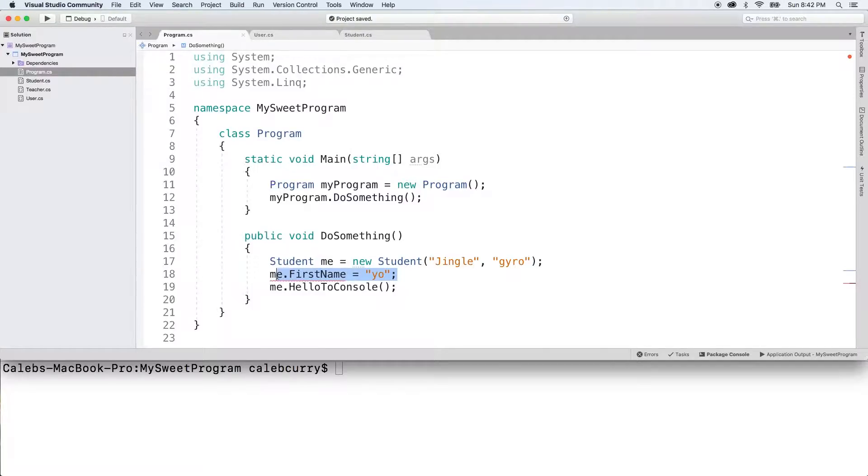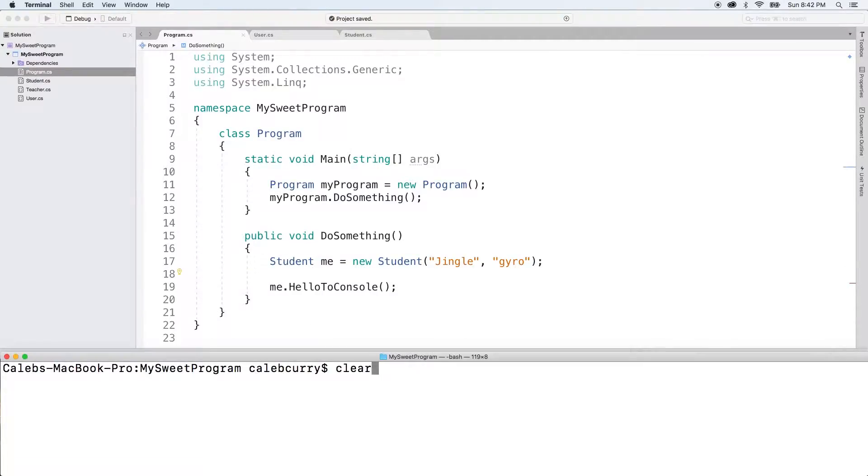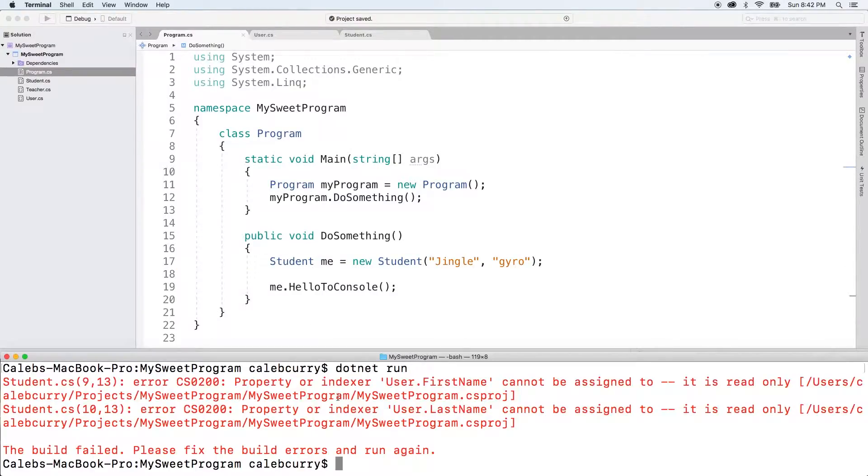So we should still be able to do an output and get what we expect. You can see we're actually getting an error, and that's because I made a really big mistake.